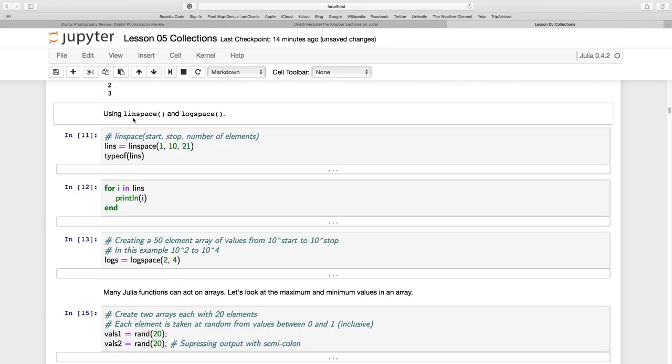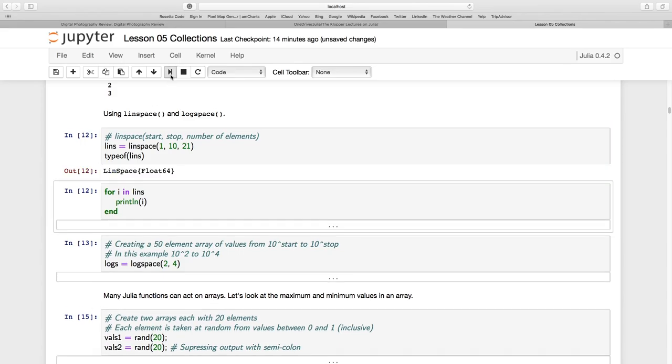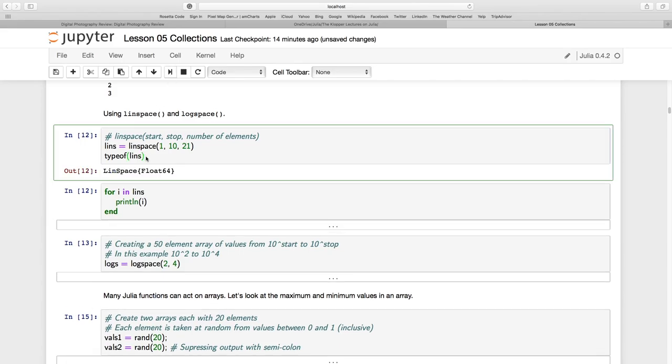Now, using LINSPACE, or LINSPACE and LOGSPACE. So it goes like this. LINSPACE, start, stop, and how many elements you want. So you're going to break this up, the values 1 to 10 in 21 equal bits. Well, I shouldn't say bits, I mean little ranges. Type of, you see, is a LINSPACE of 64-bit values. So that's a bit different from just being an array.